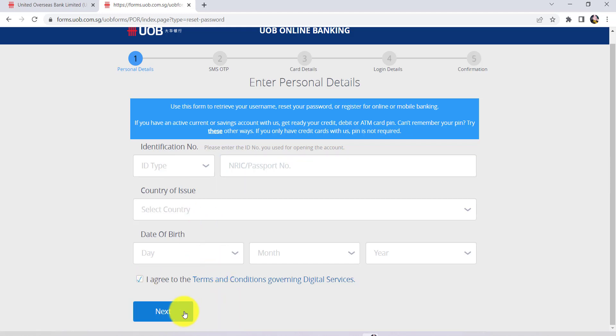After that, follow the further instructions provided and give all the required details. Finally, you'll be able to reset the password of the online banking service of UOB.